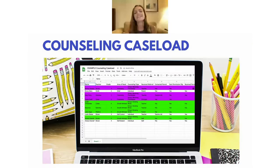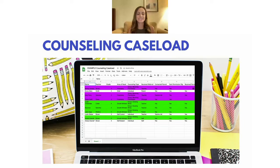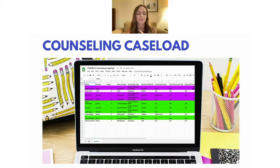First up, Counseling Hub. There are two parts of the Counseling Hub: the Counseling Caseload and the Counseling Log. I'm going to break it down by each one and then we can talk about the Hub together.